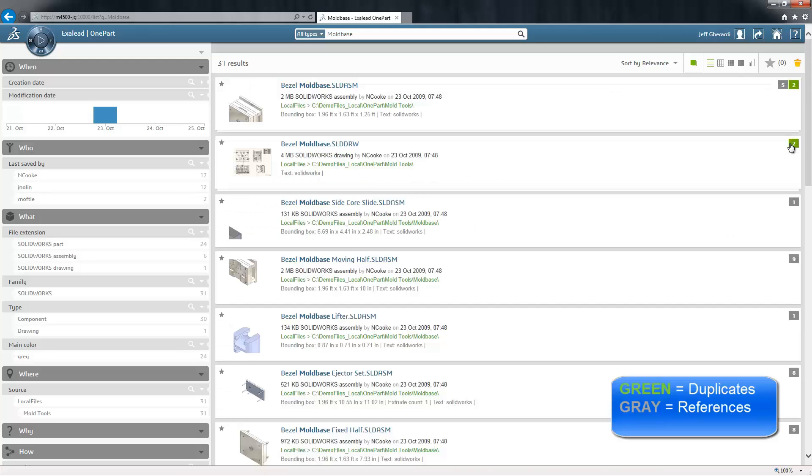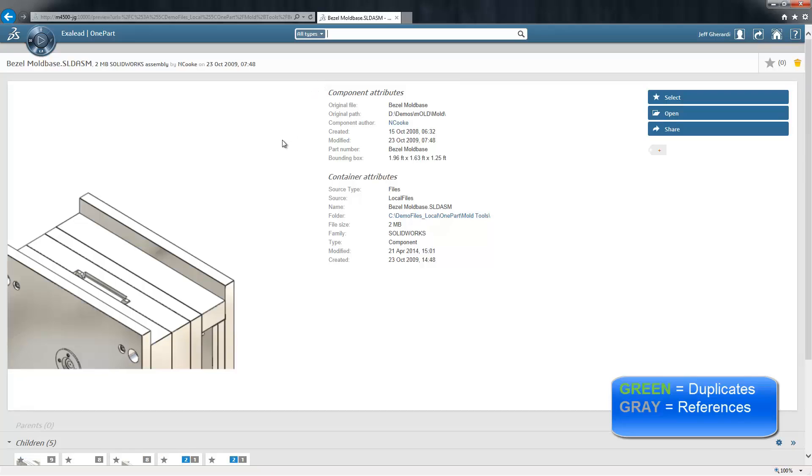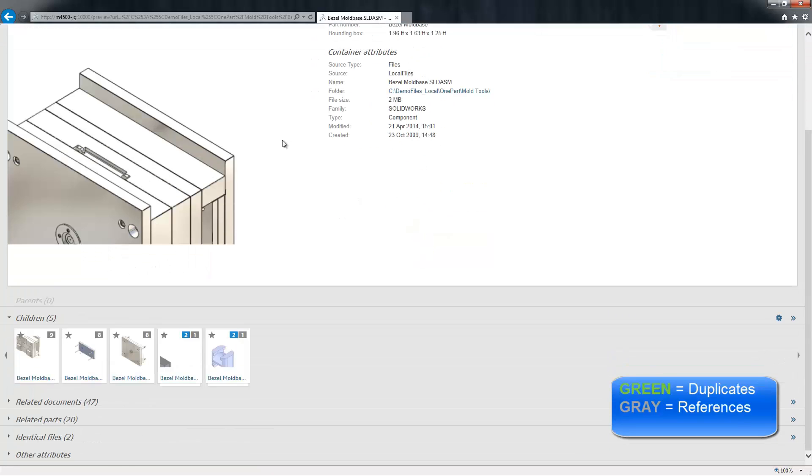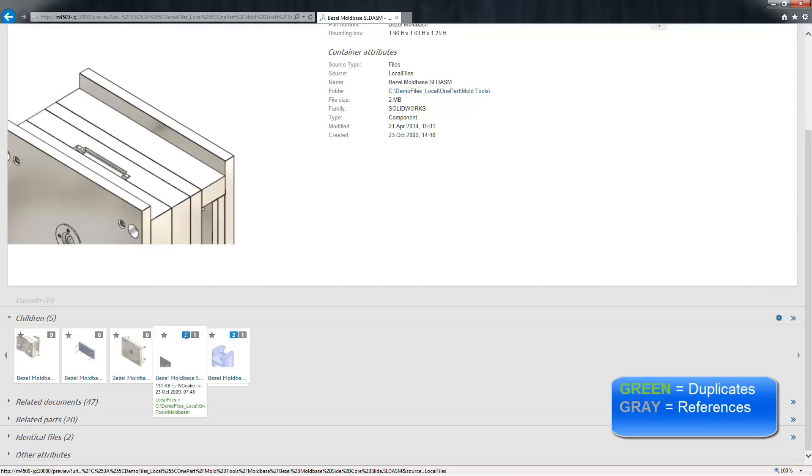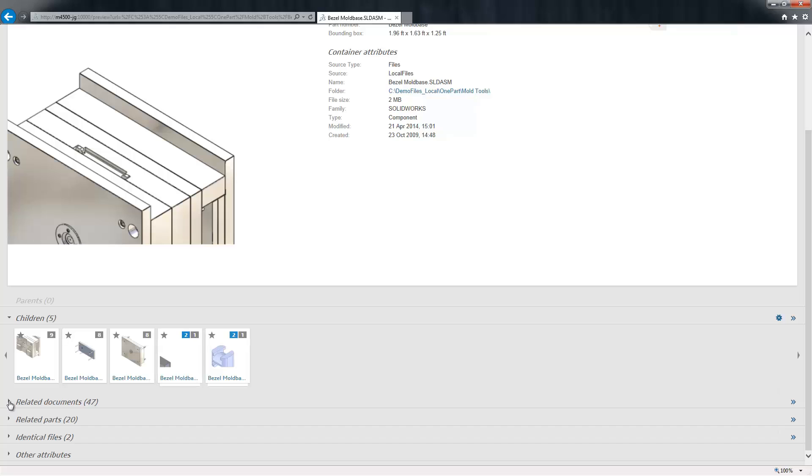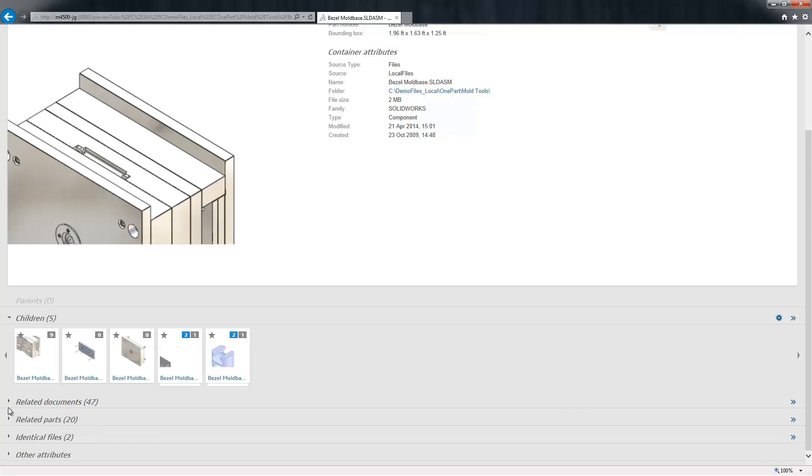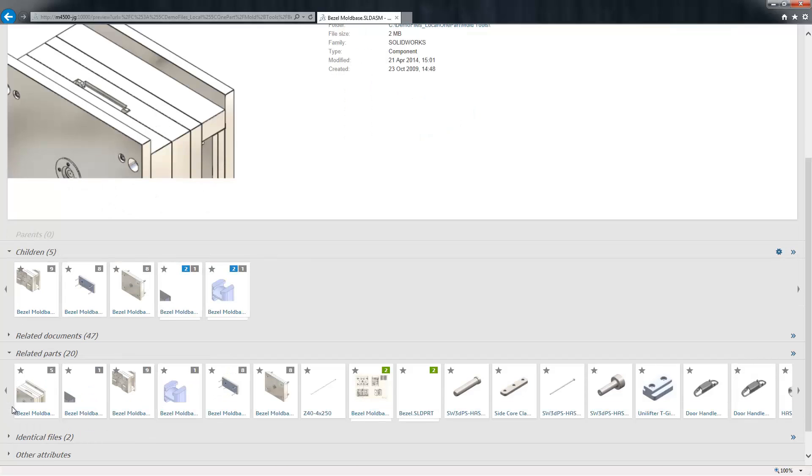The gray box identifies 5 child references to this assembly. Clicking through to the assembly file itself, we'll see some more information. I've got that same reference information available to me in the Parents and Children section of the search results, this time adding a blue box representing the number of instances that a file exists in the assembly. Related parts and documents are also identified should those files contain this or similar files in the body of the document.